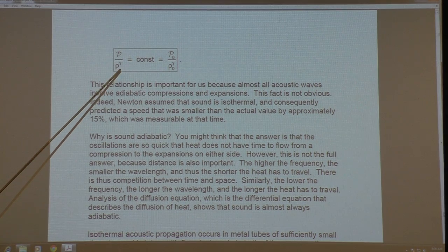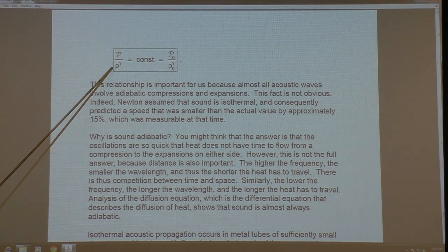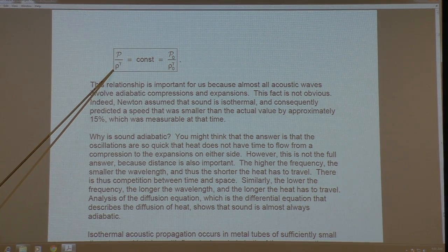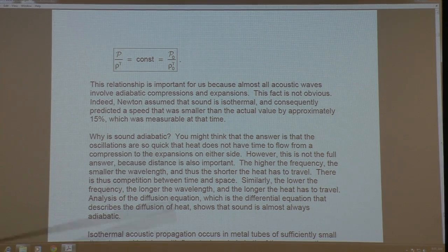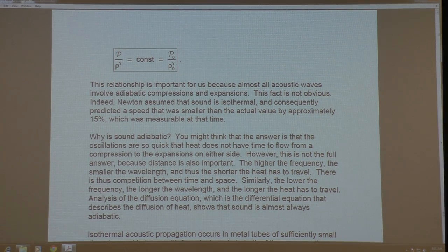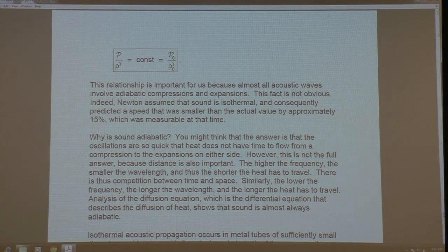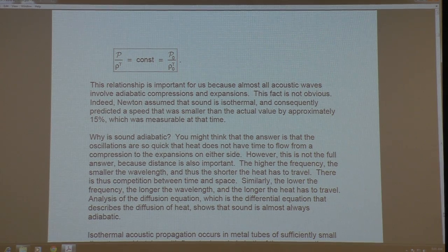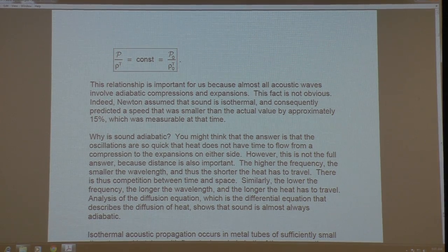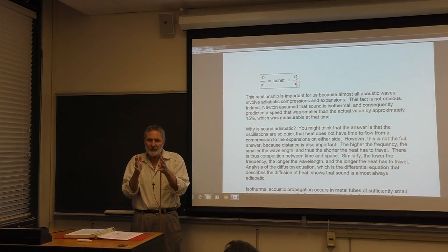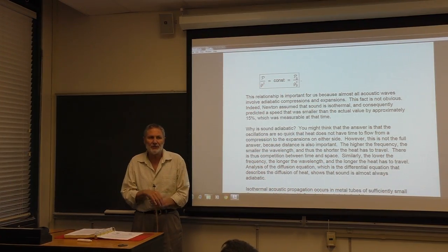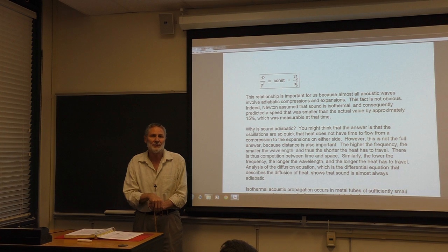We're going to need this for acoustics, but we're going to be able to simplify it because we're only interested in linear acoustics. We'll get to that in a few minutes. But first we need to talk about why sound is adiabatic. Sound involves compressions and expansions of a fluid, and it's almost always not isothermal.